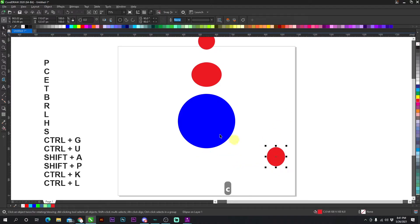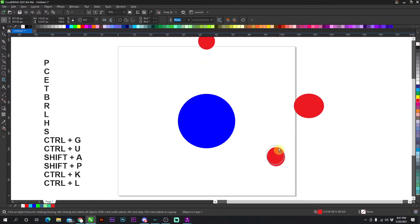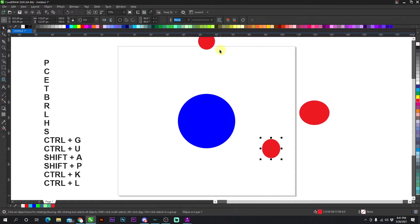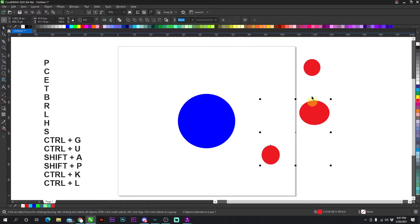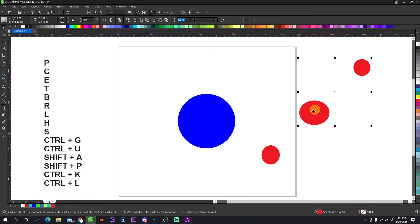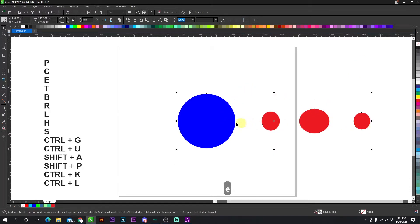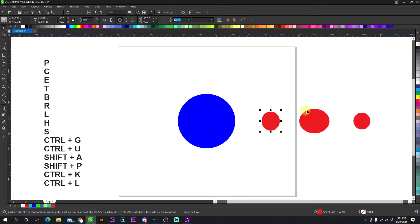Now the next one is E and that is everything vertically. Okay, so if I have all this and I select all the reds again and I select the blue last, if I press E, everything is now aligned vertically. Keep in mind, it's whatever item you select last.